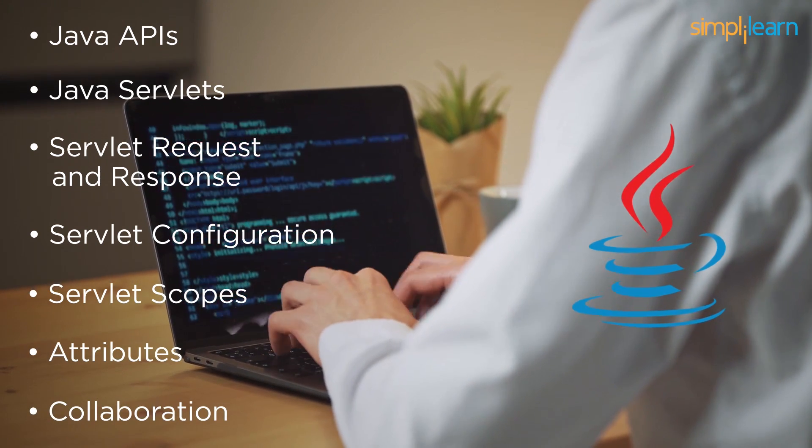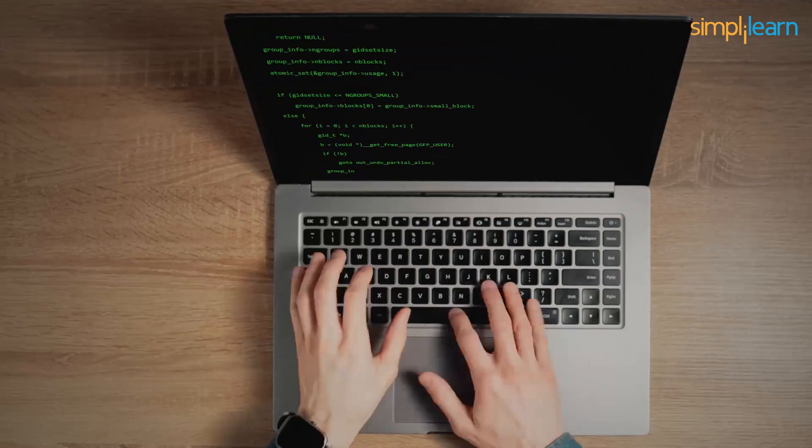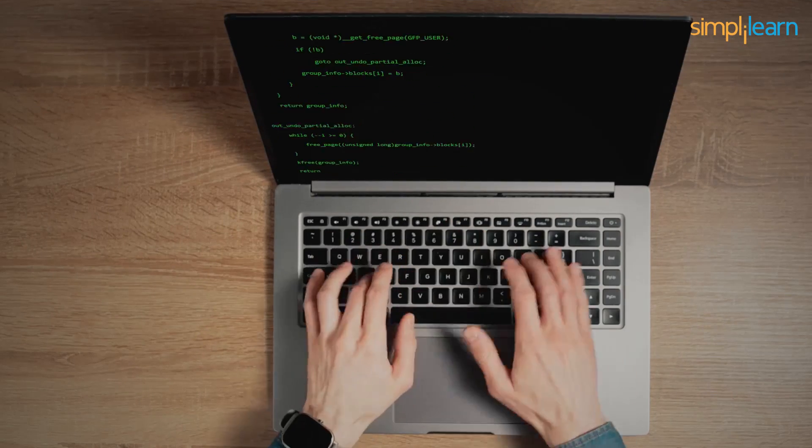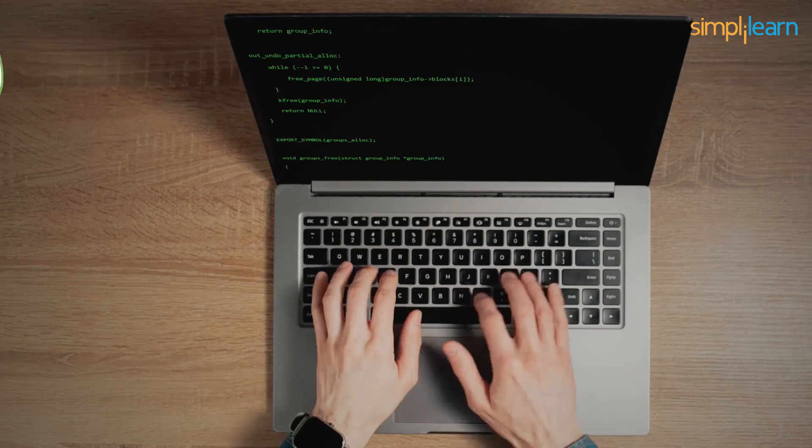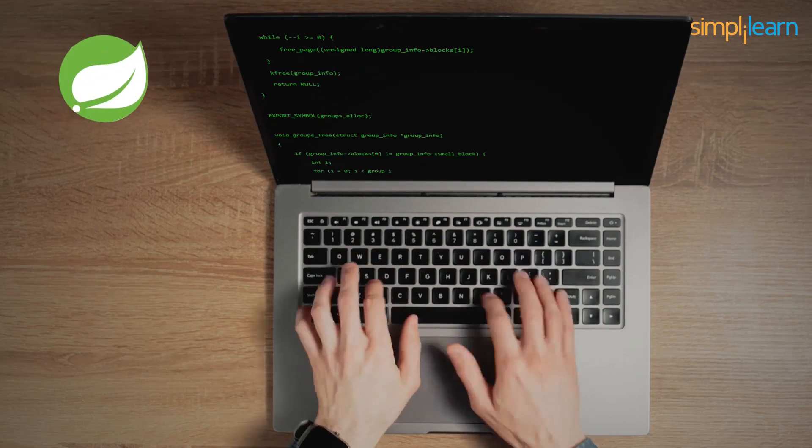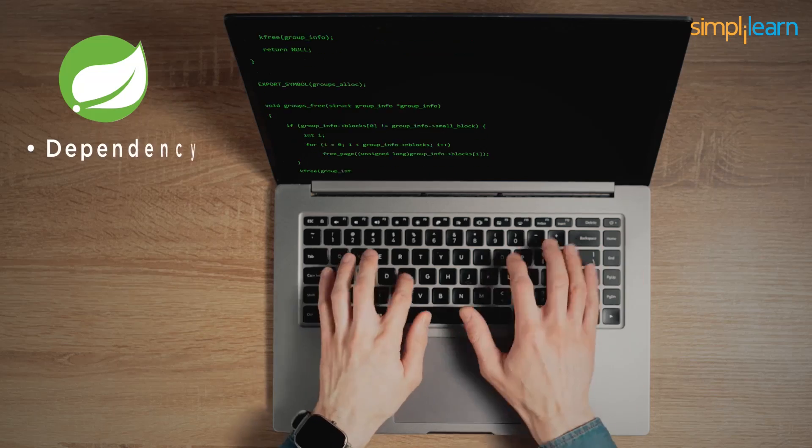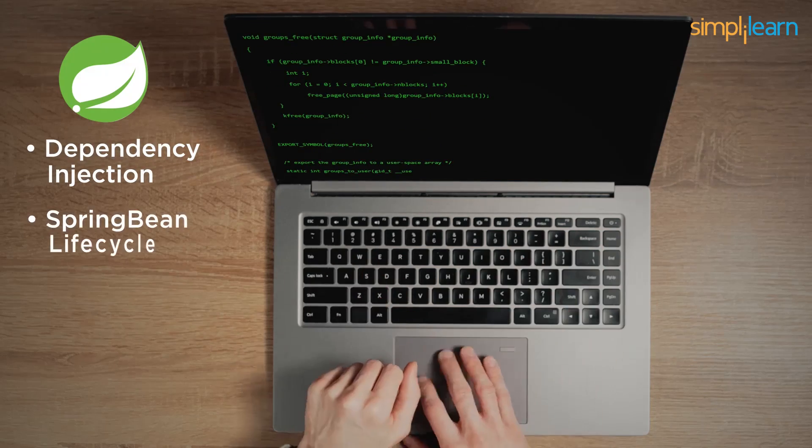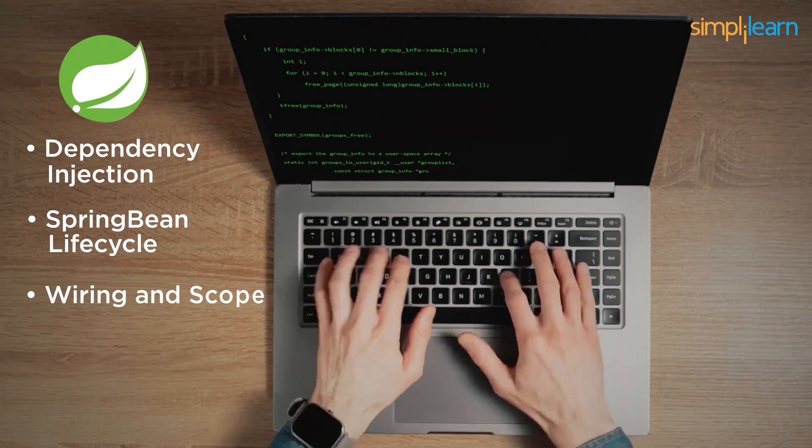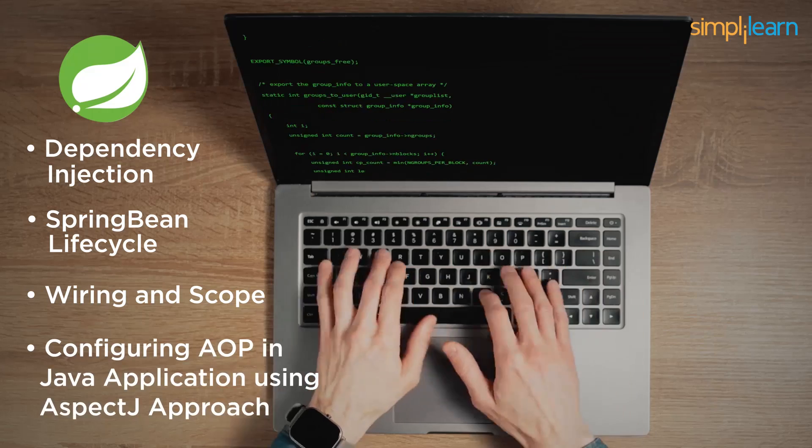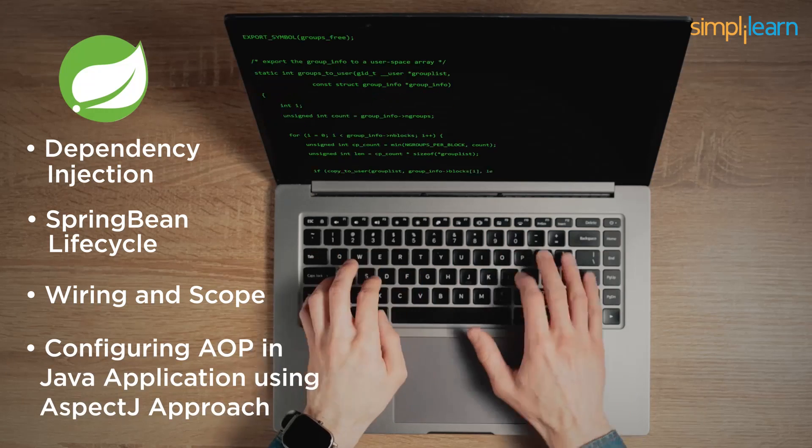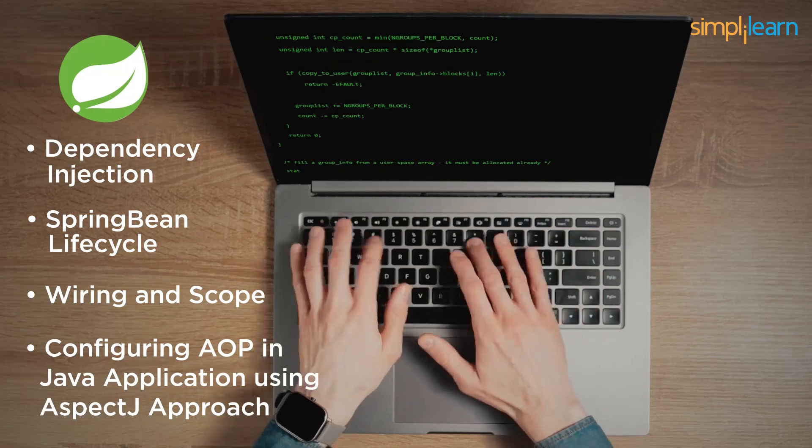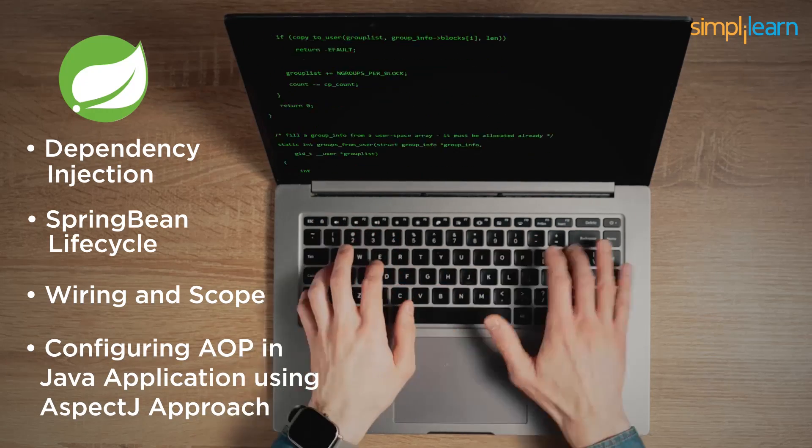And advancing ahead, you will be introduced to some of the powerful frameworks like Spring, where you will learn dependency injection, Spring Bean lifecycle, wiring and scope, configuring AOP in Java application using AspectJ approach and much more.